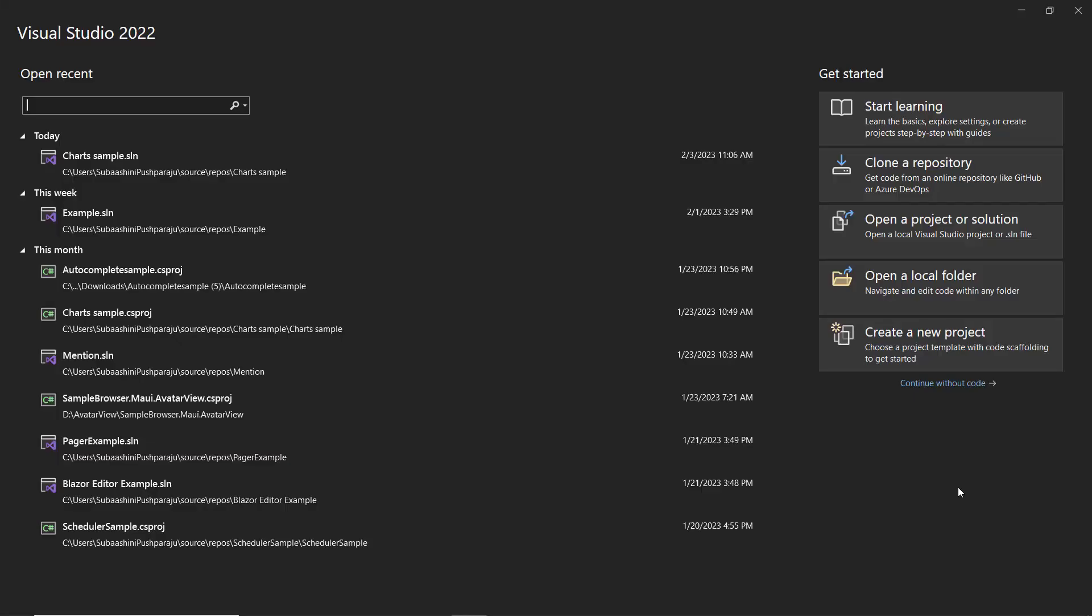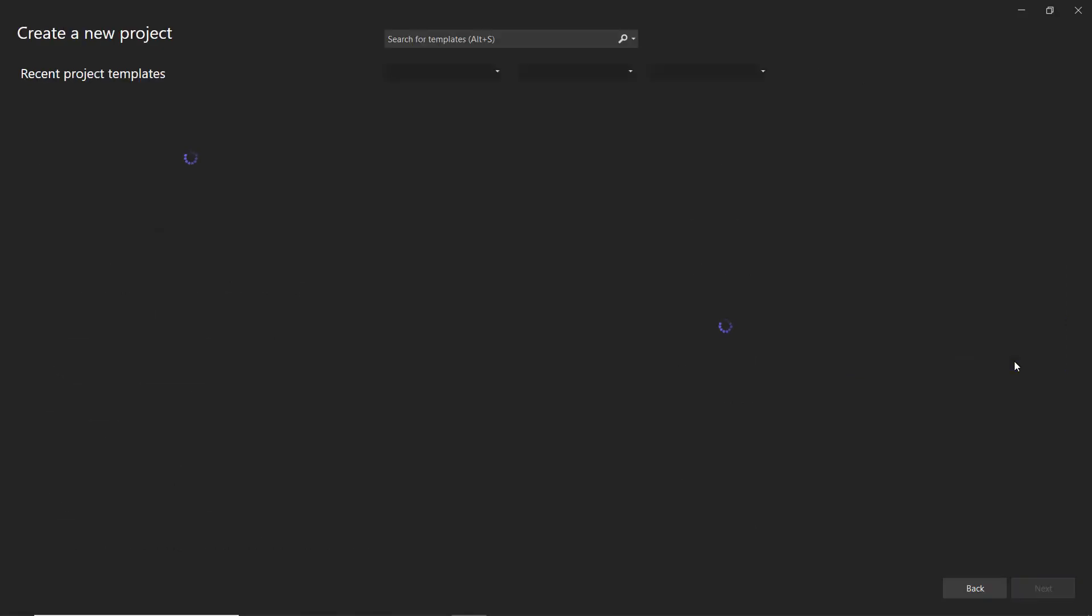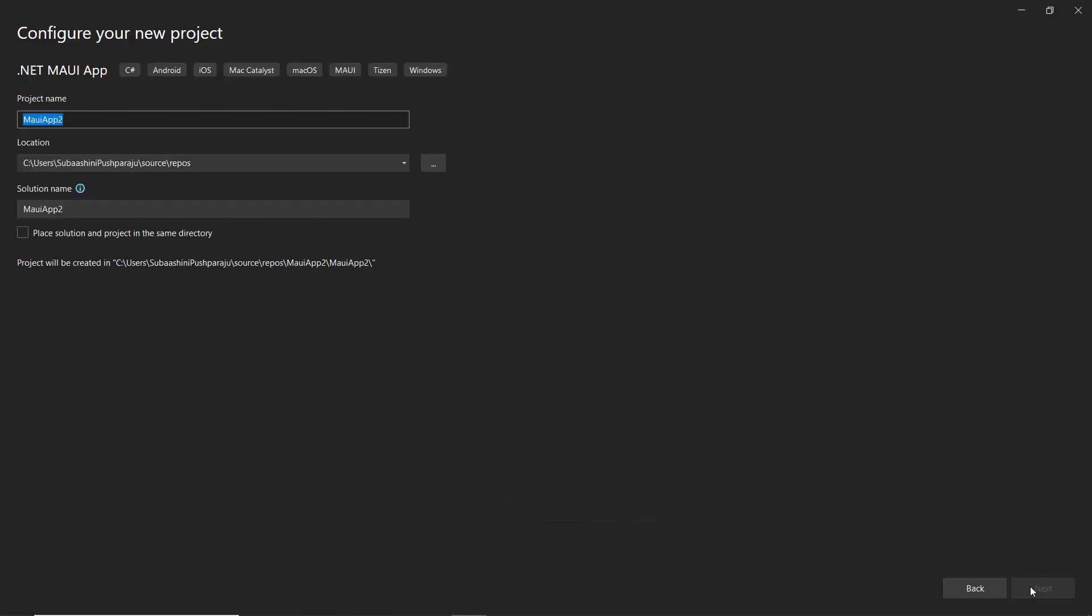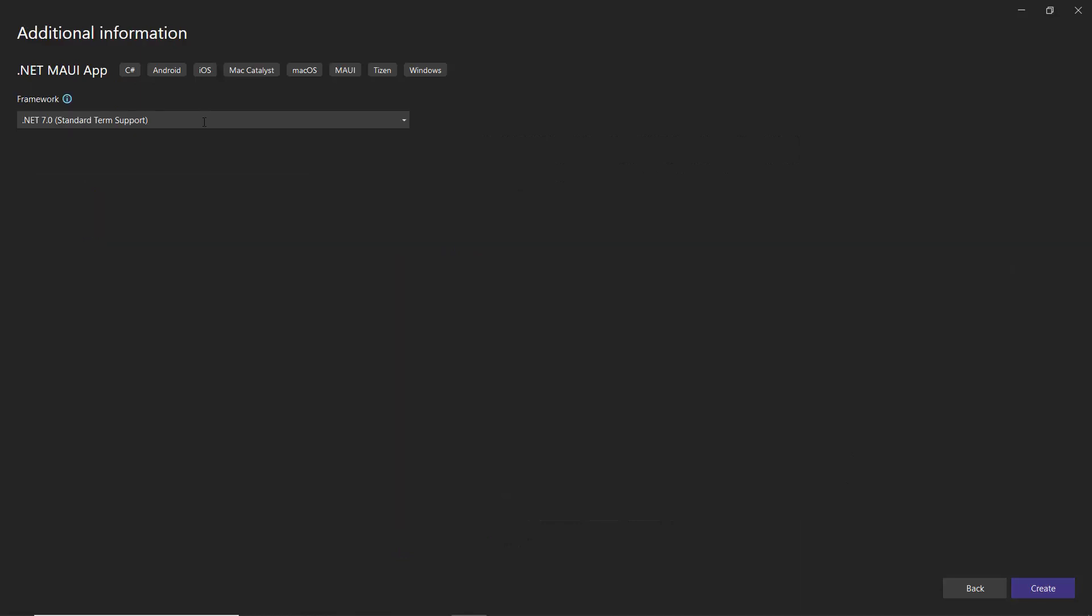I open Visual Studio and create a new project from the project dashboard. From the list of project templates, I choose MAUI app and name my project MAUI example. After that, I continue with the .NET 7 framework and click create to complete the project creation.